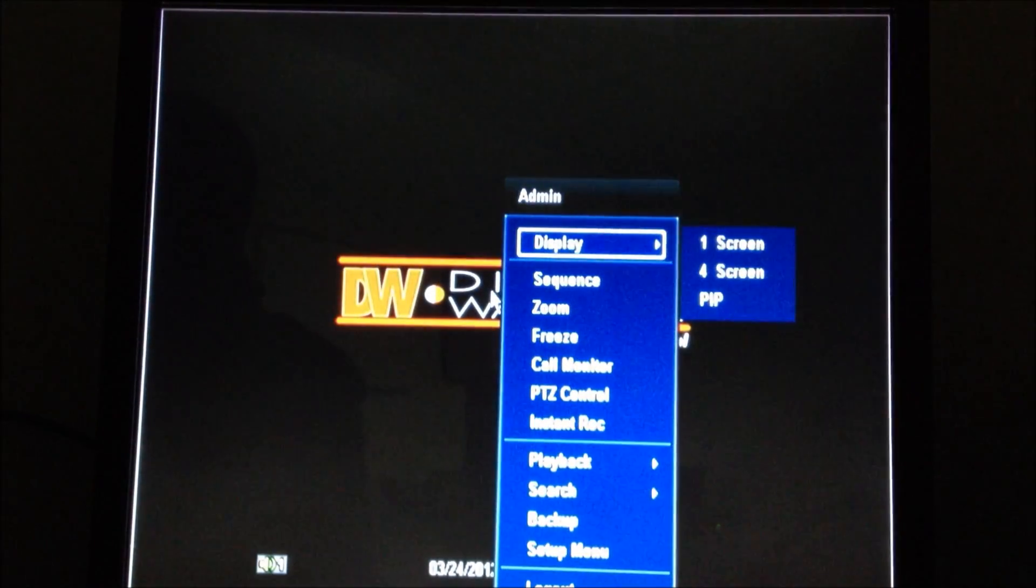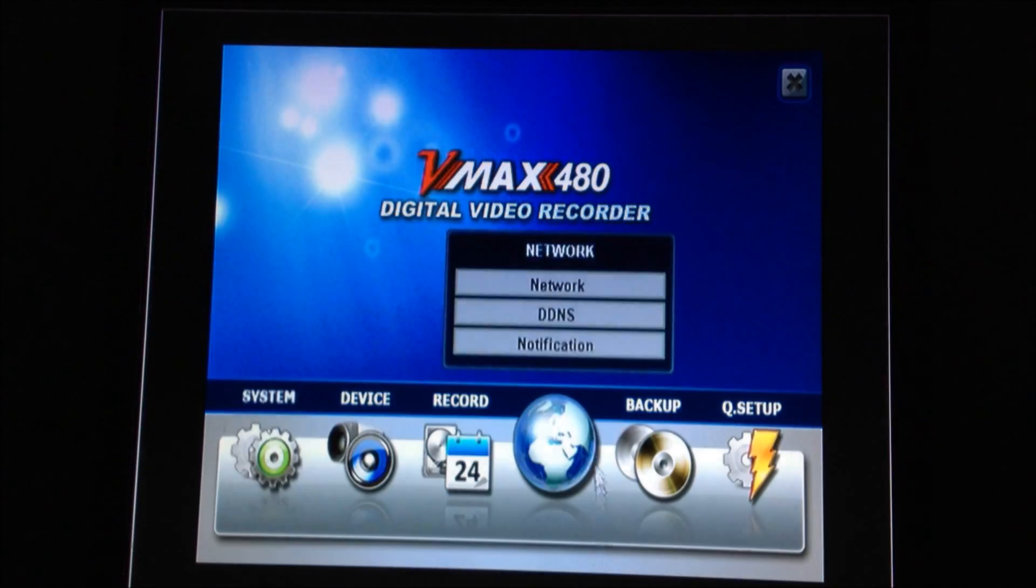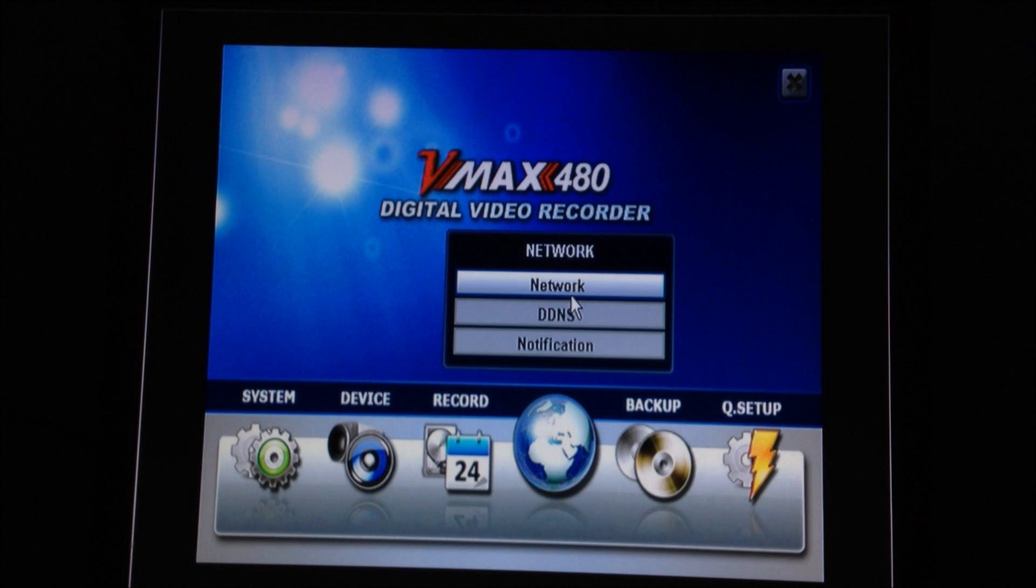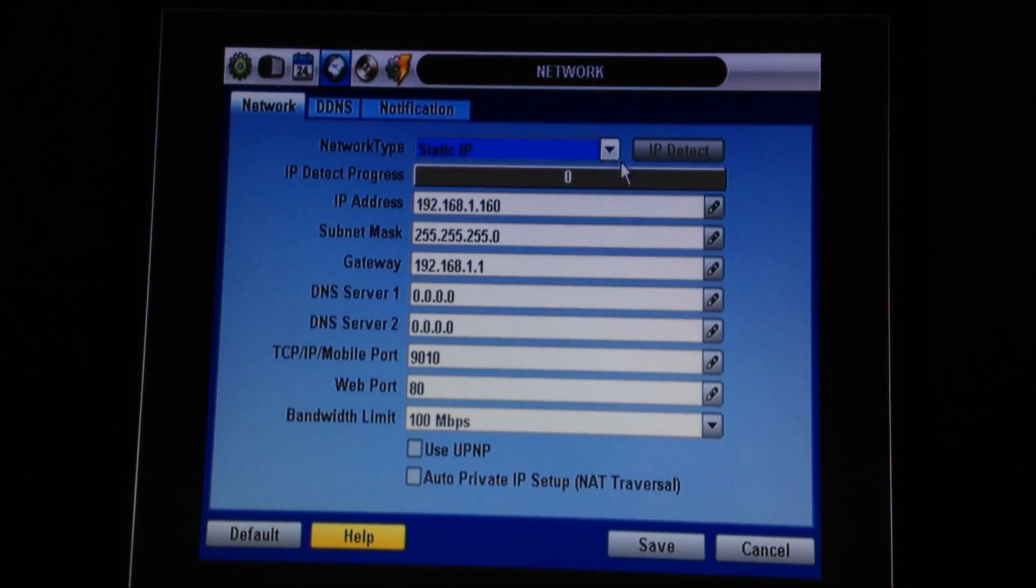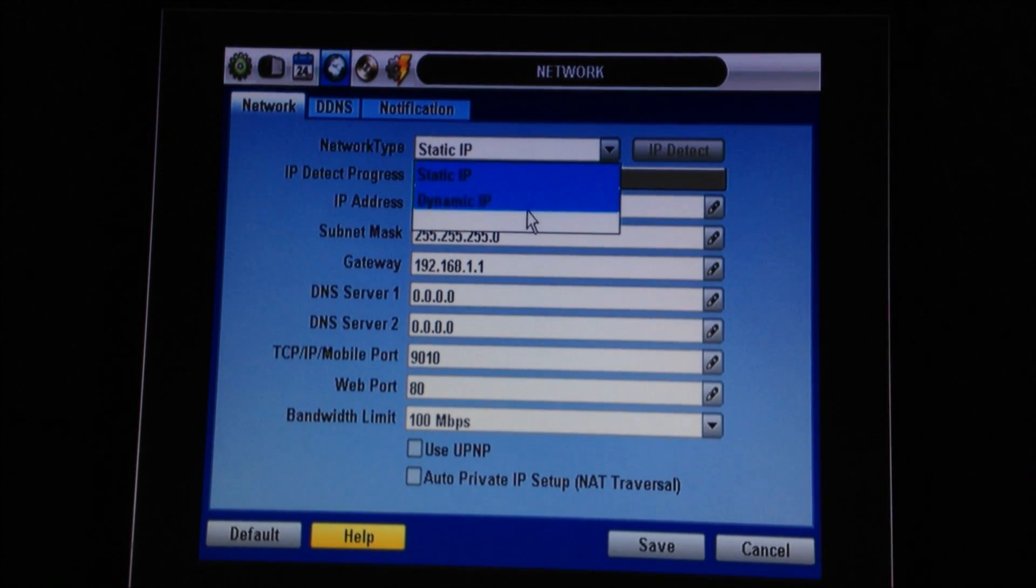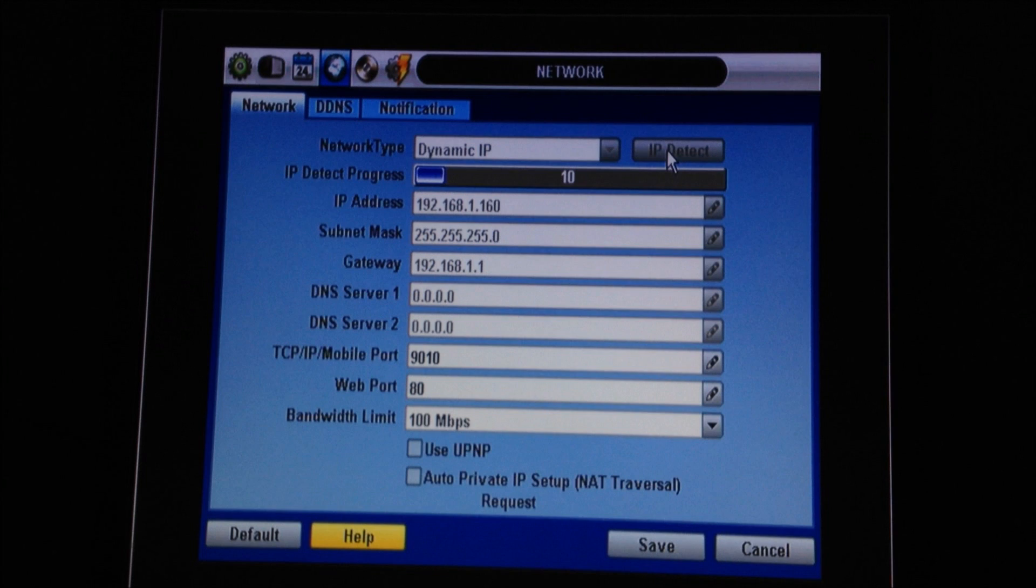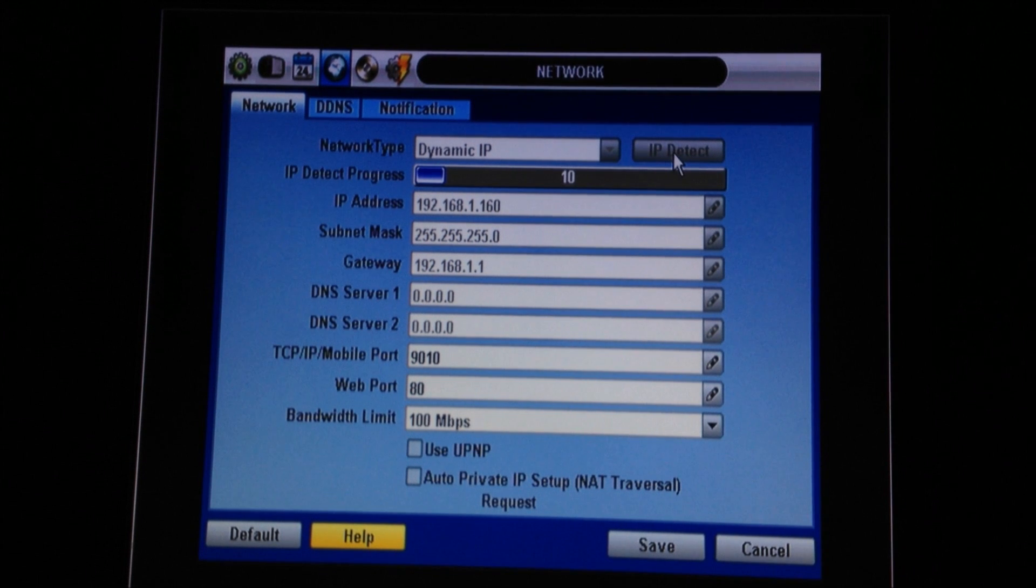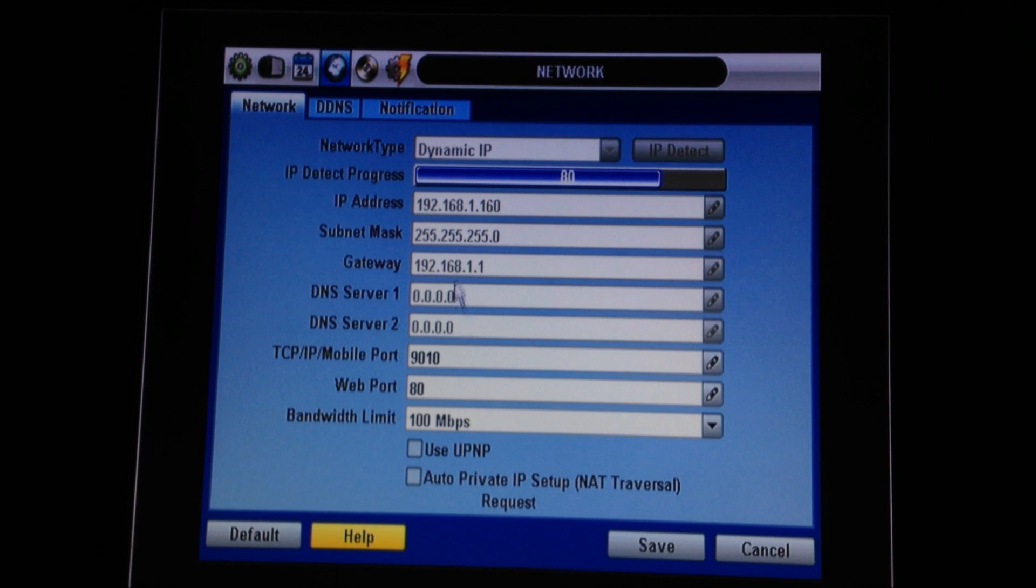The first thing we're going to do is right-click and go to Setup Menu. We're going to go to Network and then change Static IP to Dynamic IP. We're going to hit the IP Detect button. What that'll do is allow the DVR to talk to the router and fill in most of this information for you.